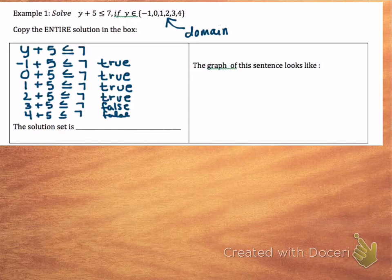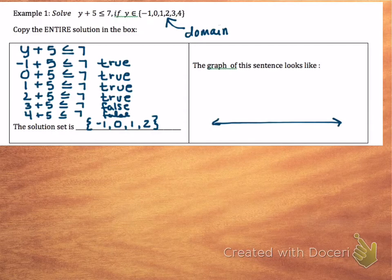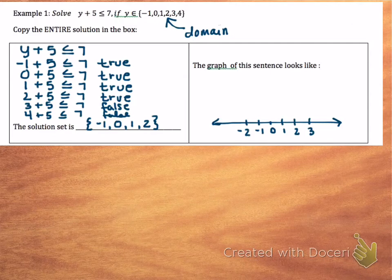Our solution set are the ones that make this statement true, so our solution set is {-1, 0, 1, 2}. Then if we graph that solution, that means we're putting it on a number line. I'm going to make a nicely spaced number line with 0, 1, 2, 3 and negative 1, negative 2, going a little beyond what I need to show the scale. Then I want to graph those solutions — putting a dot on negative 1, a dot on 0, and dots on 1 and 2.